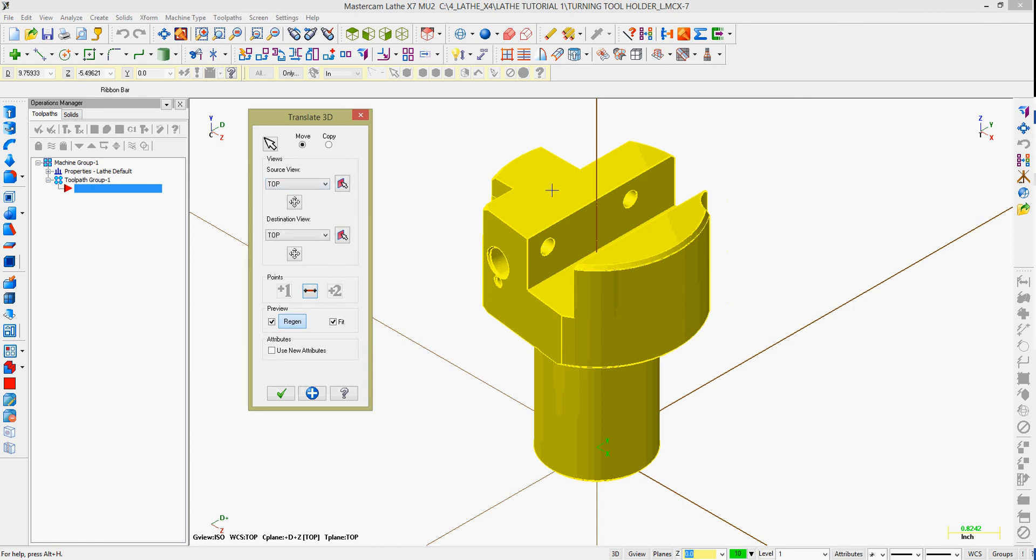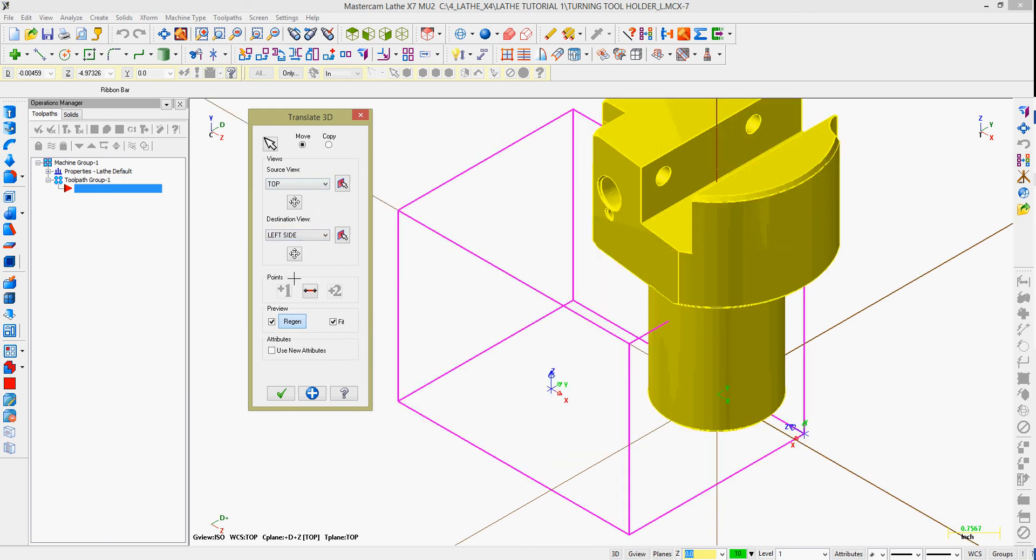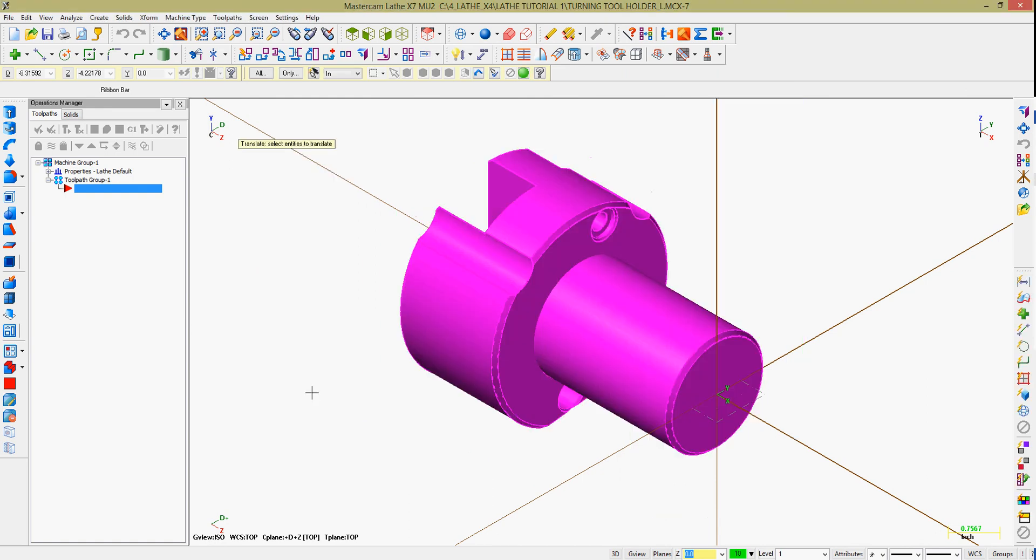I can select this icon to add or remove geometry. I can come down here and afterwards tell it to regenerate the screen and fit the screen. I can also choose to use new attributes and place the geometry that I've moved to a new level and give it a new color.